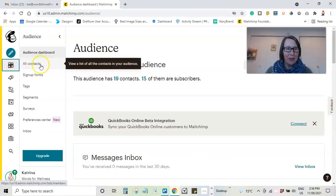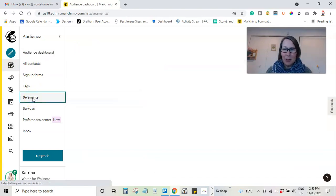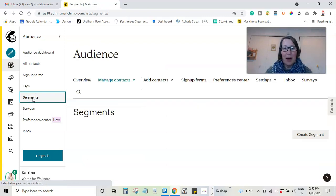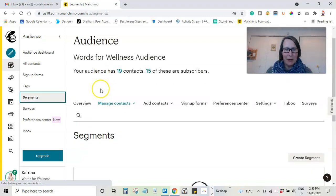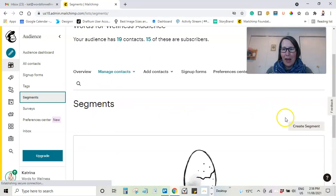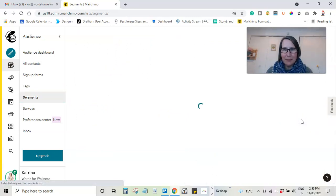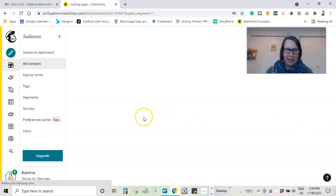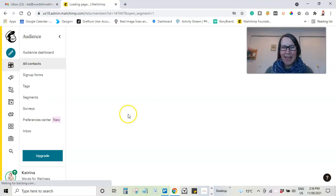I am going to go down to segments and I'm going to create a segment of those people who are unsubscribed. So here we go. Segments. I'm going to create a new segment. And in a minute it will happen. It will catch up with me.